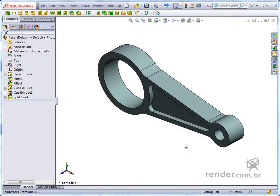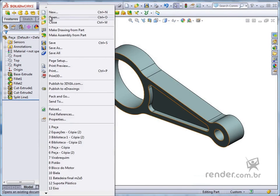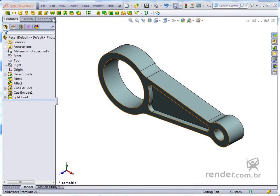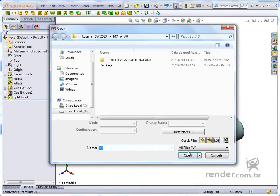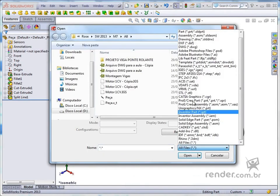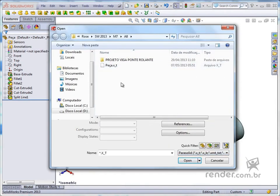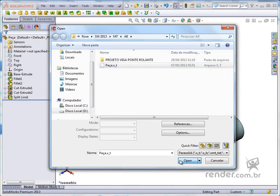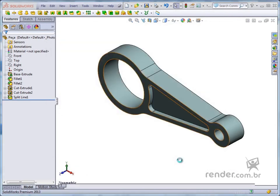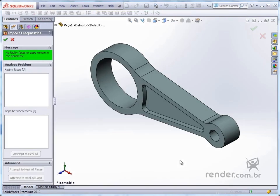Now let's open the file by going to File, Open. We set the desired extension ParaSolid and locate the file. We click Open. Note that the diagnostic import has been applied and the command informs us that there were no problems with this file.